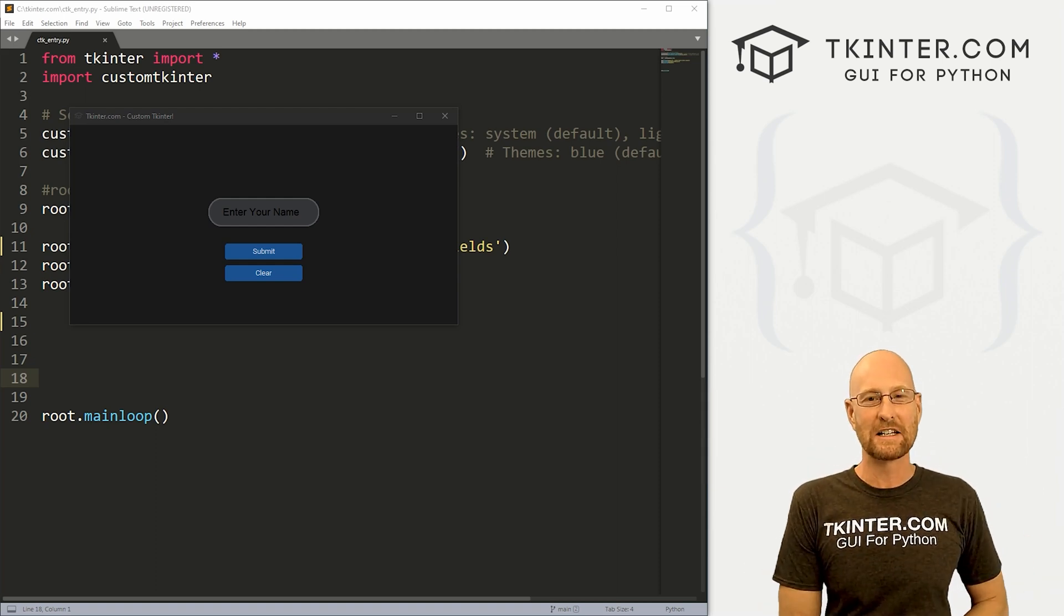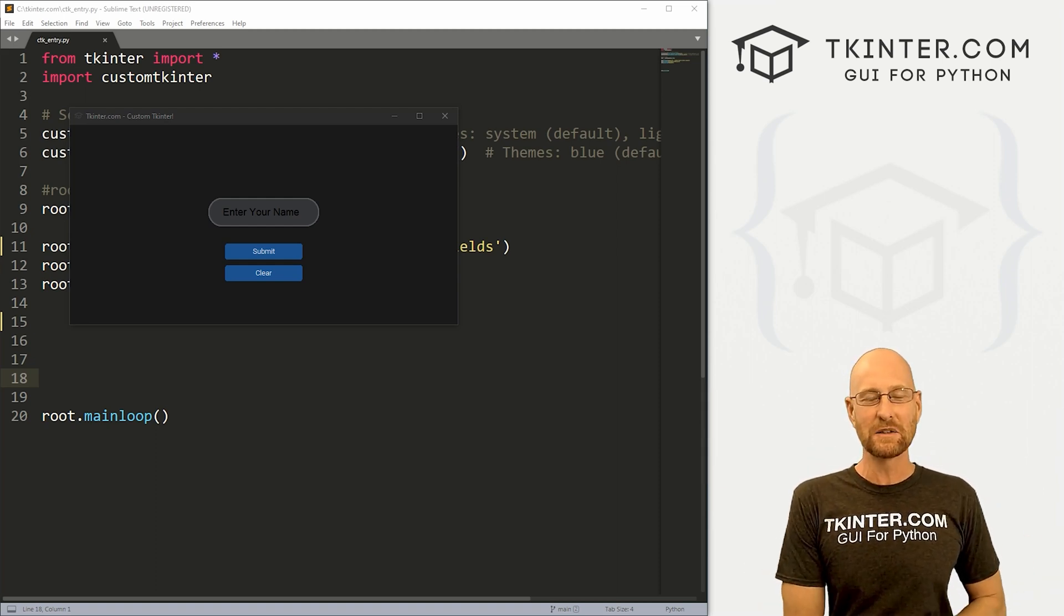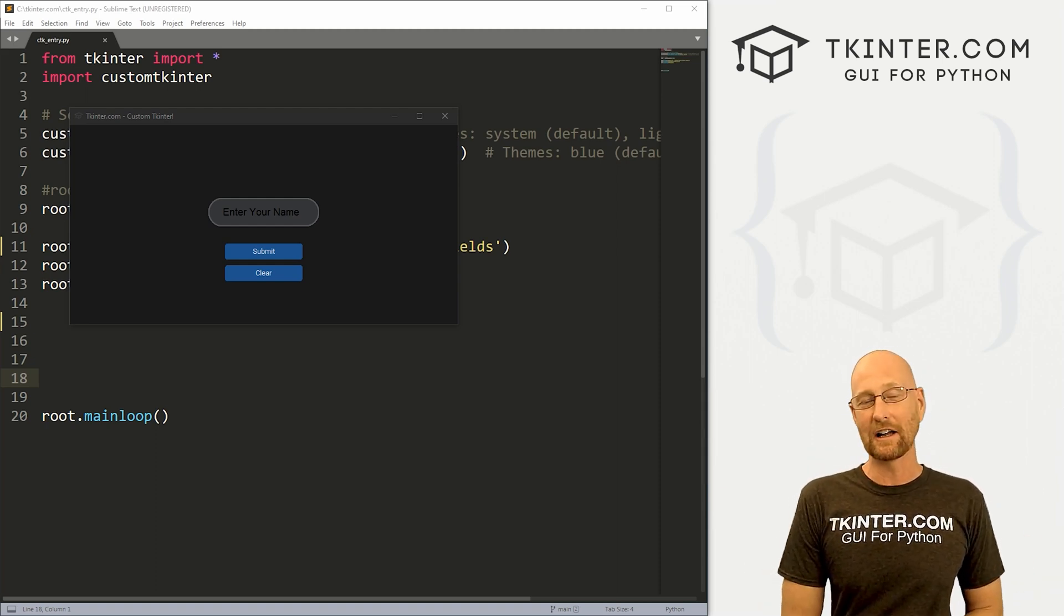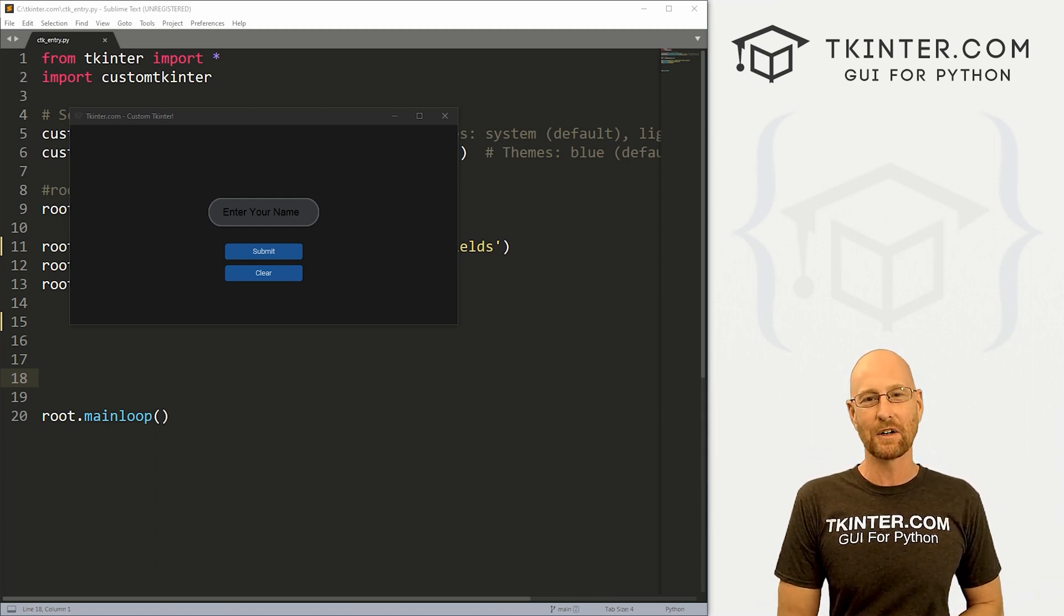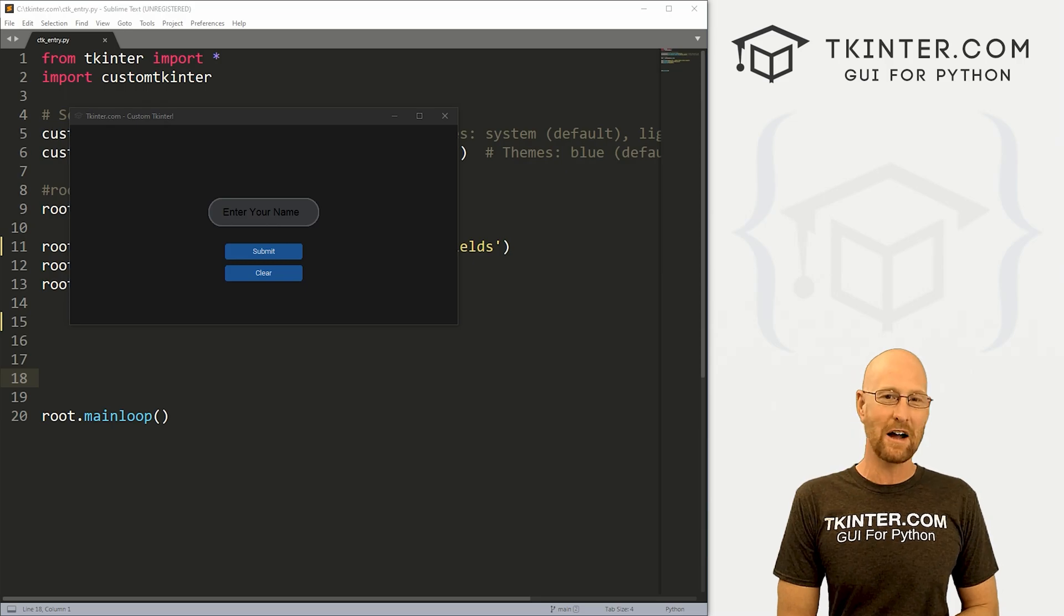What's going on guys, John Elder here from tkinter.com and in this video, we're going to look at entry boxes for custom Tkinter and Python.